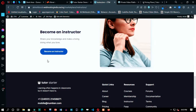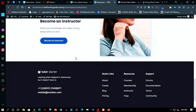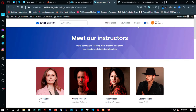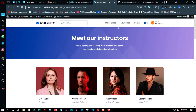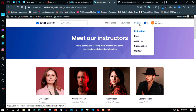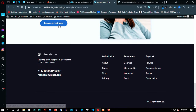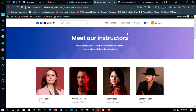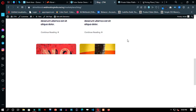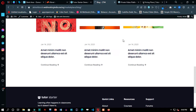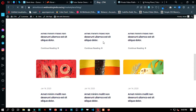Hey everyone, in this video we are going to make a course marketplace website with WordPress using Tutor LMS and Tutor Starter theme. We will install the demo template design provided by Tutor Starter theme, and this theme is designed to work with Tutor LMS — this plugin is required to use this theme.